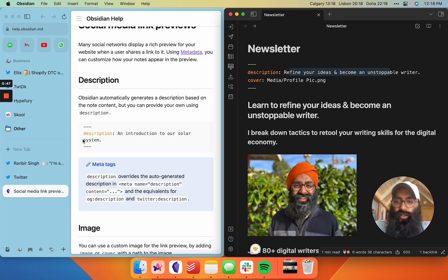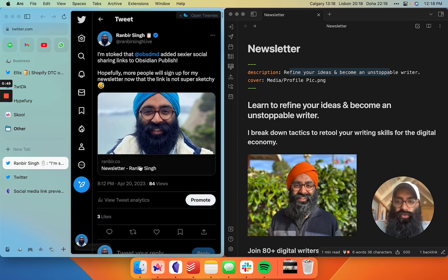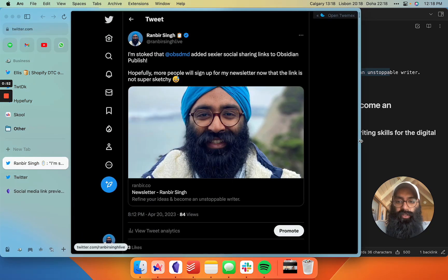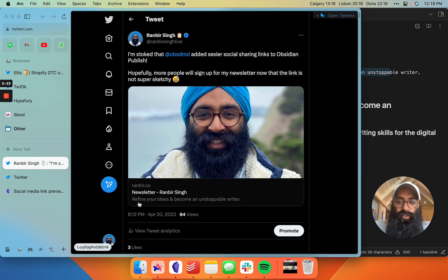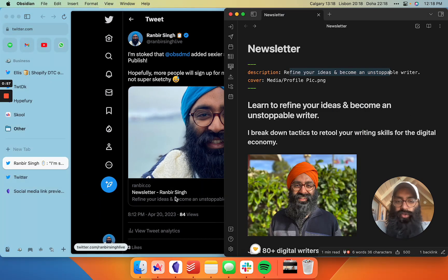Whatever you put in here is going to show up as the description in your social sharing link. If I expand this a little bit, there you go. You can see it there. The same copy is then in the social media description.